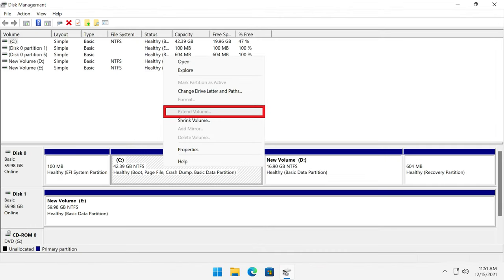Many users face this problem. The Extend Volume button appears to be grayed out when they try to increase the size of a partition. The most common reason is that the unallocated space is situated on another physical disk, and this is when extension operations are not possible. The unallocated disk space and the disk you want to extend should be located on the same physical disk, and the unallocated space should be located to the right of the partition you would like to extend.